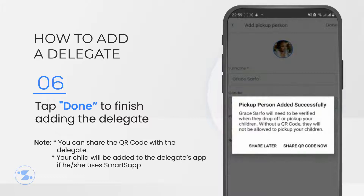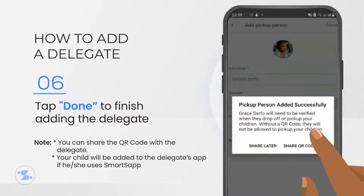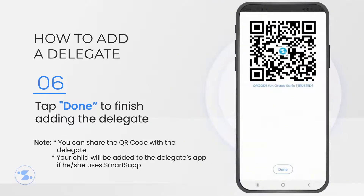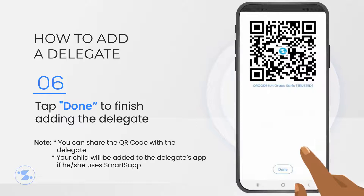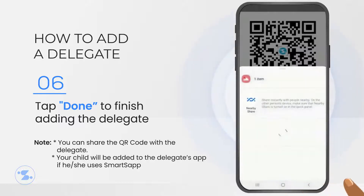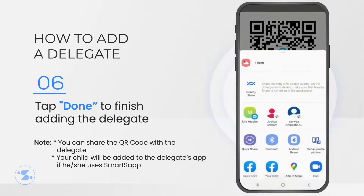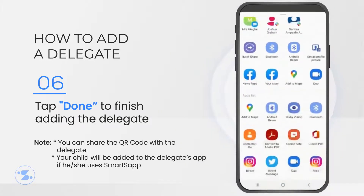Select Share QR code now to share your QR code with your friend immediately through WhatsApp, email, and other channels, or select Share Later to share later.